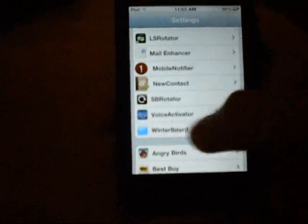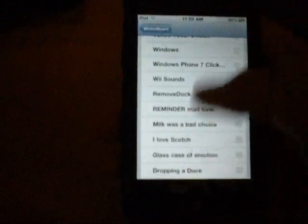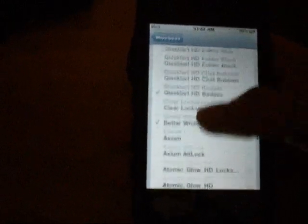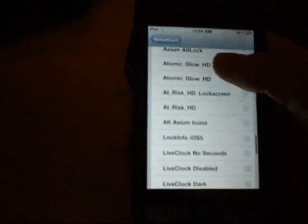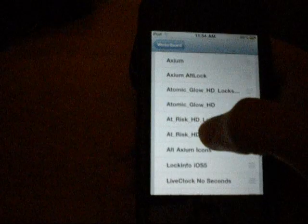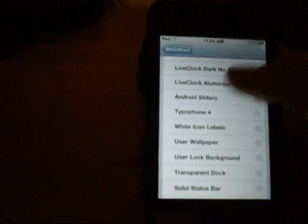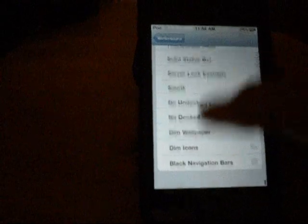So you can do anything — let's say I'll go into Winterboard and I'll enable Axiom and AtRiskHDLogScreen with black navigation bars. I'm just picking something random. And then I'm going to respring, and I'm just going to cut this out and come back when it's done.